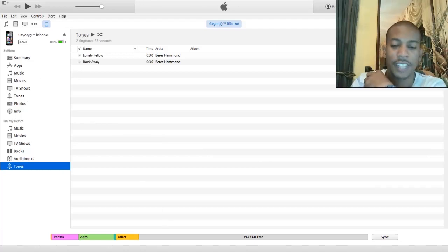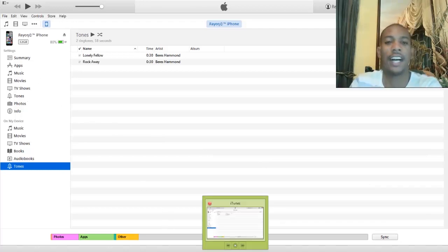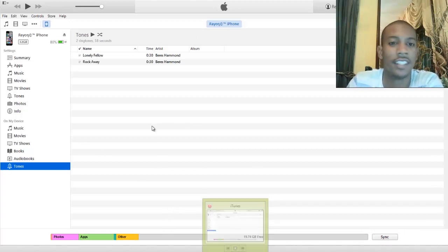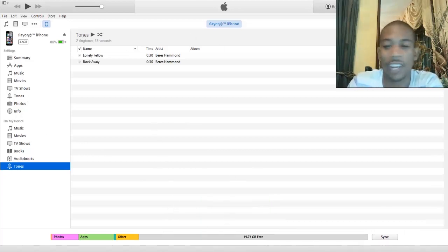So that's ways to add ringtones to your iOS devices, so your iPhones, iPads, whatever iOS device you use.